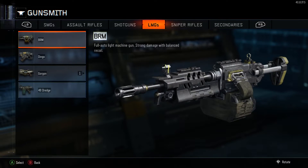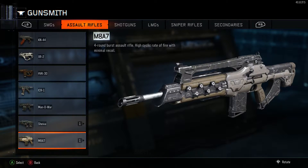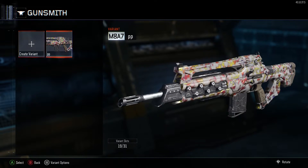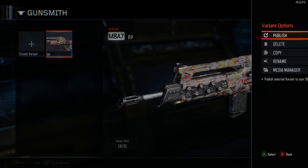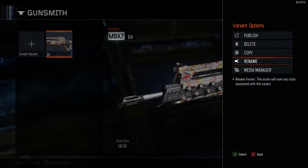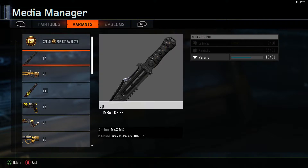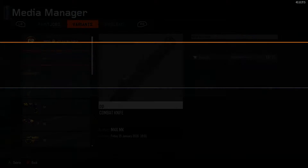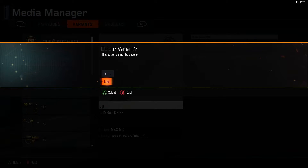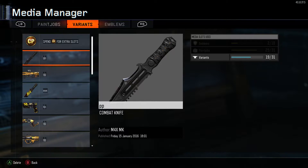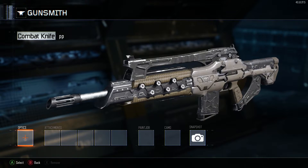Step 5: go back to the original weapon with the camo that you want to duplicate. Select variant options and go to media manager. From here, select the variant that you created that you want to put the camo on. Don't delete the variant — just hover over yes and no for a few seconds, and then back out back to the original weapon variant with the camo on.